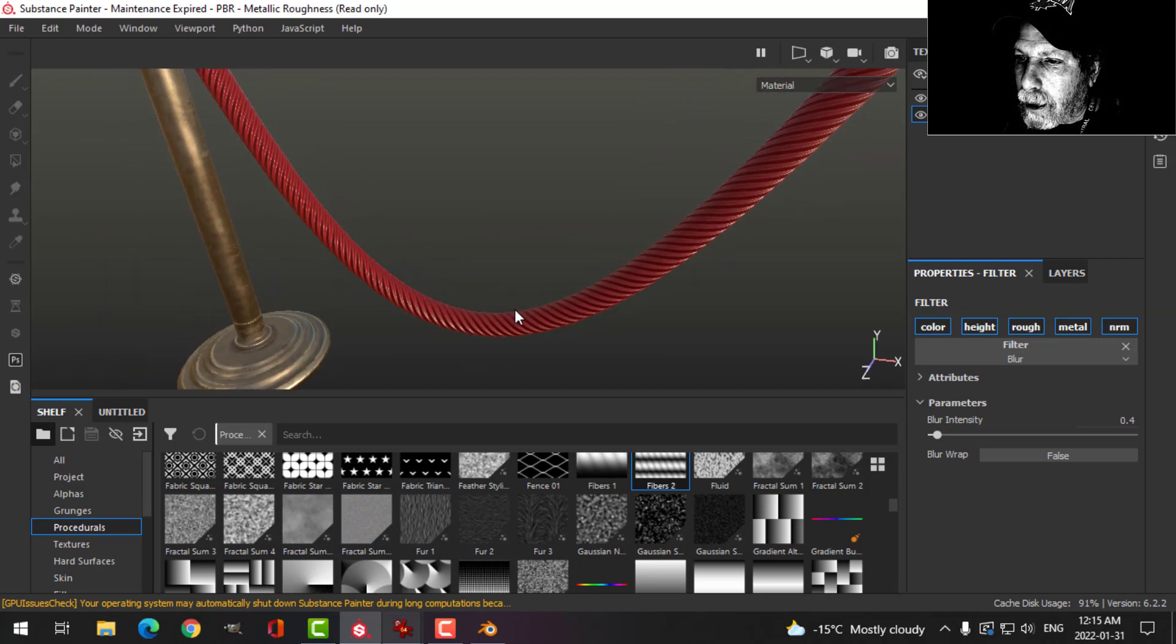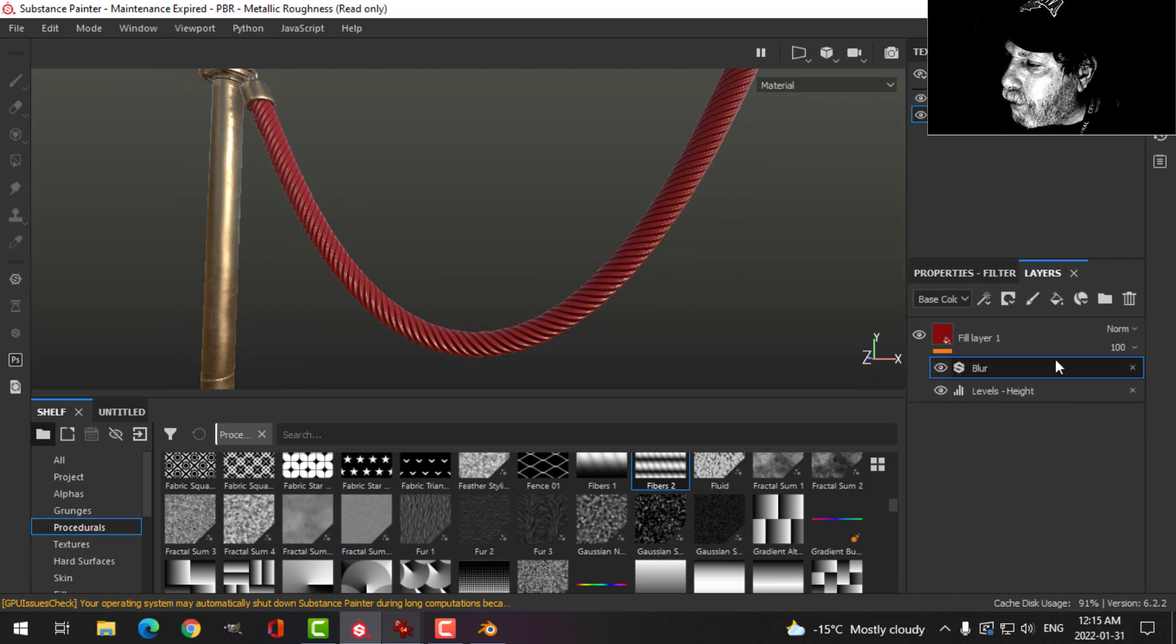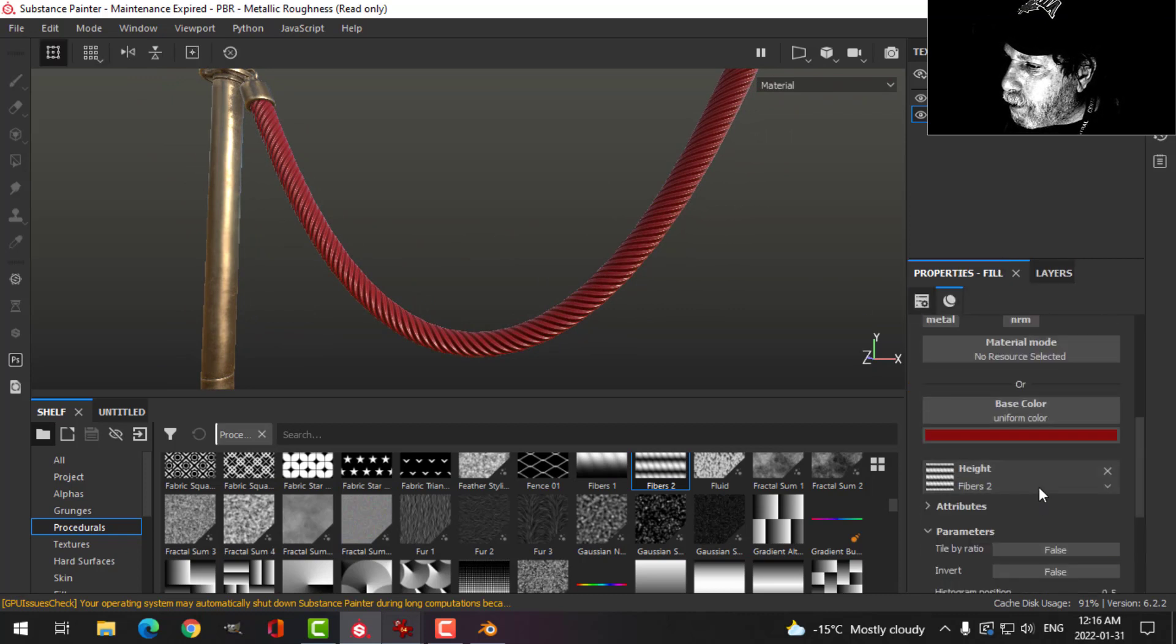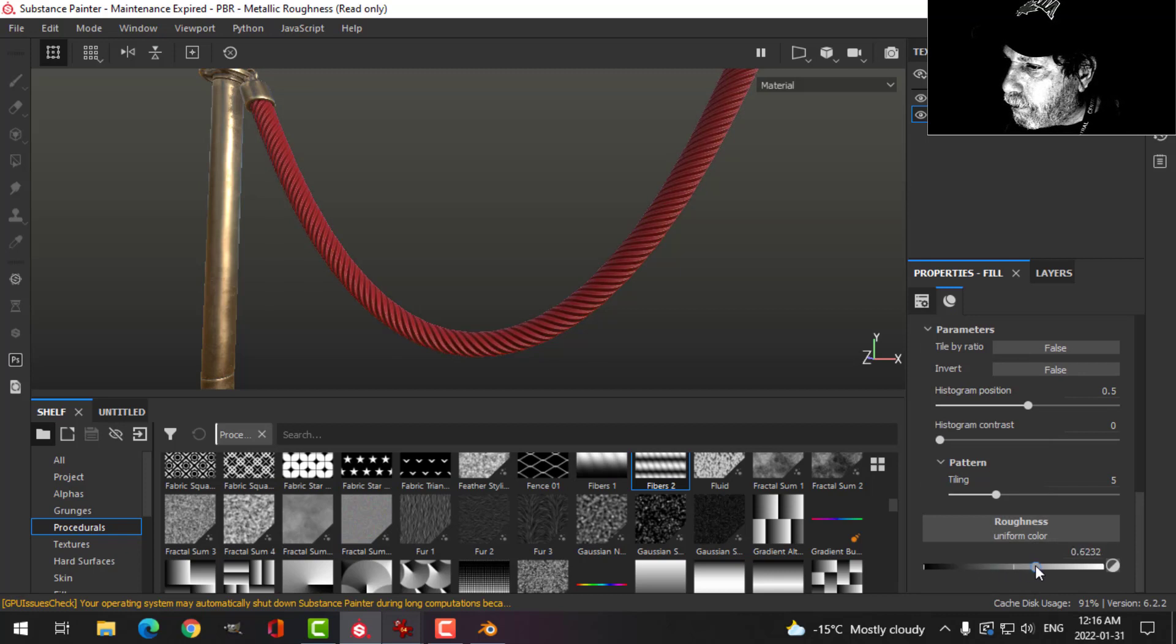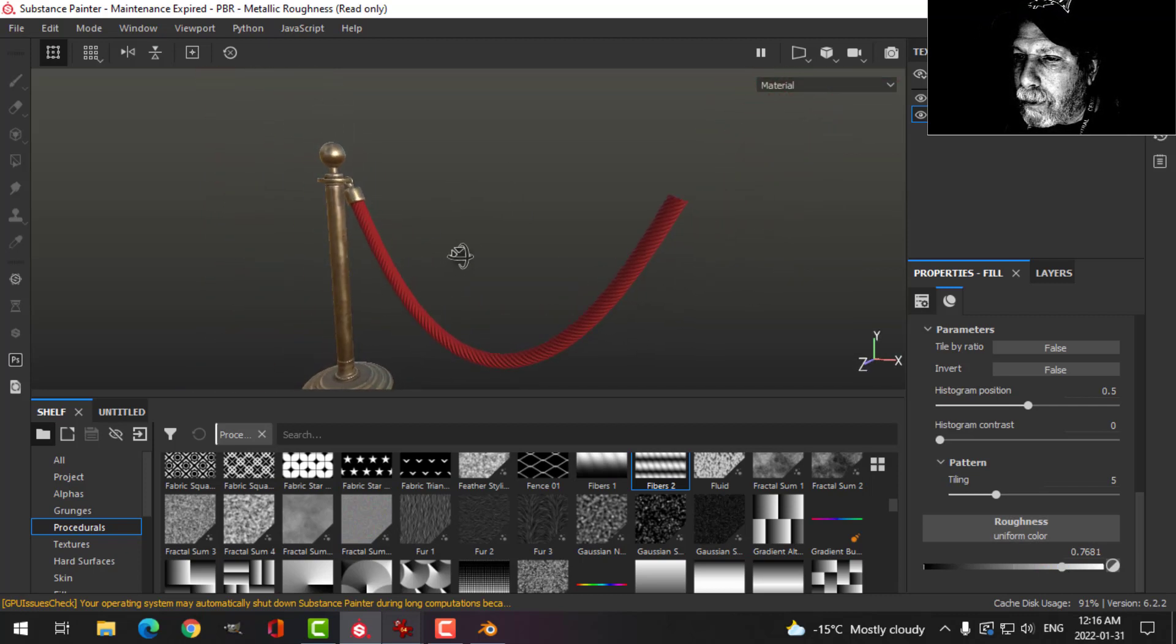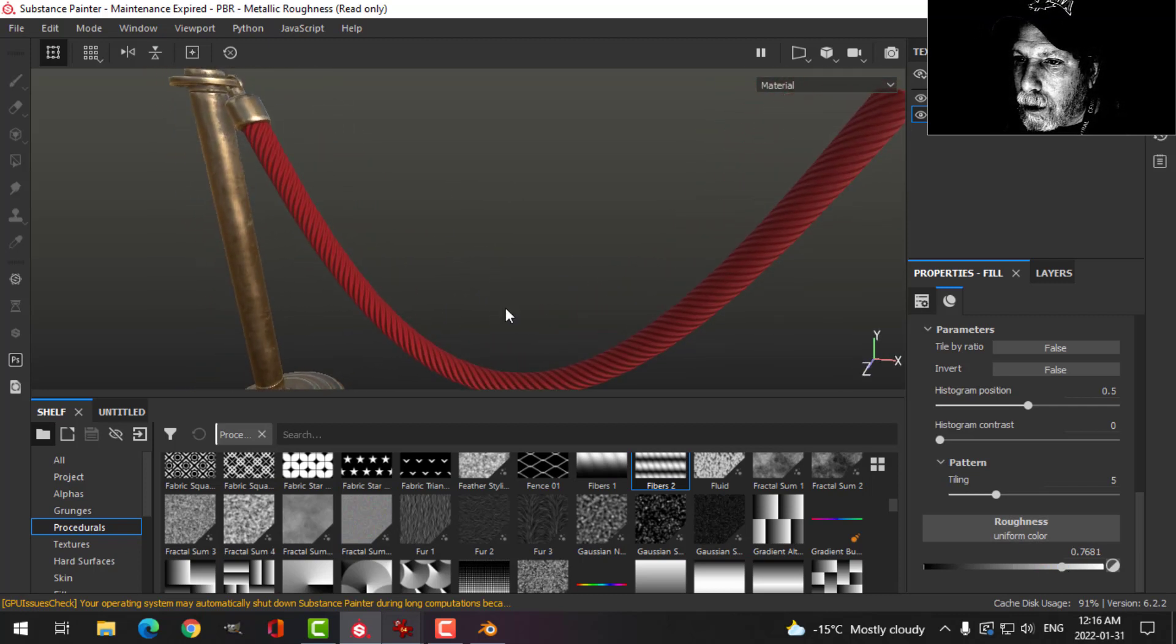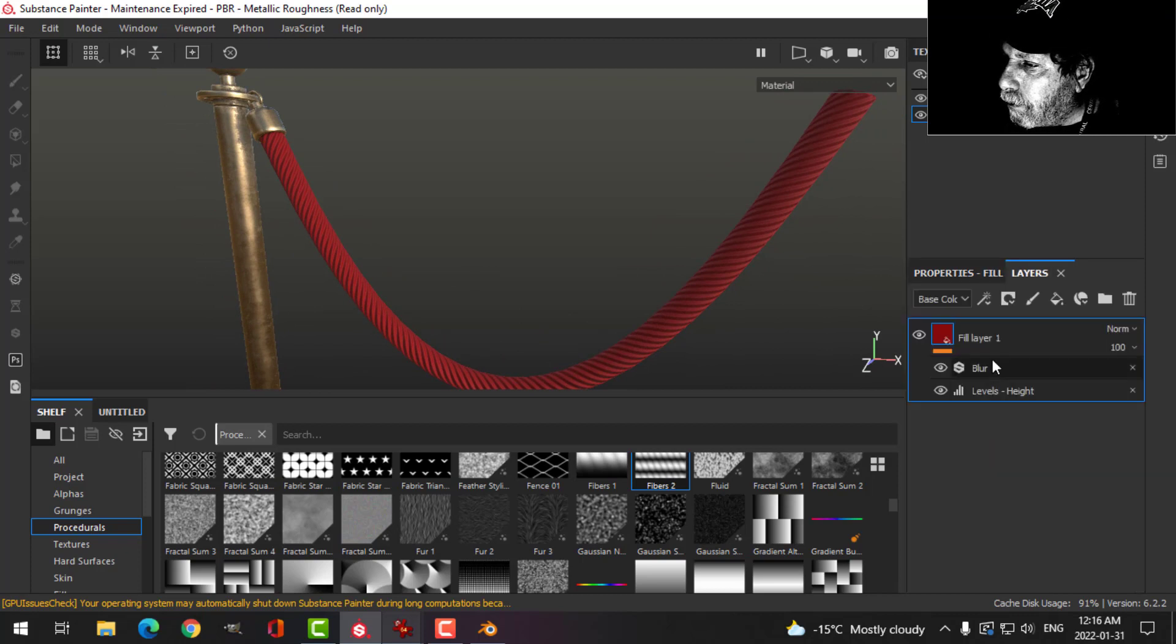I think it's a little bit shiny for our fabric material, so come over here to the roughness and bring that up until it starts to look a little bit more like fabric. Okay, cool.